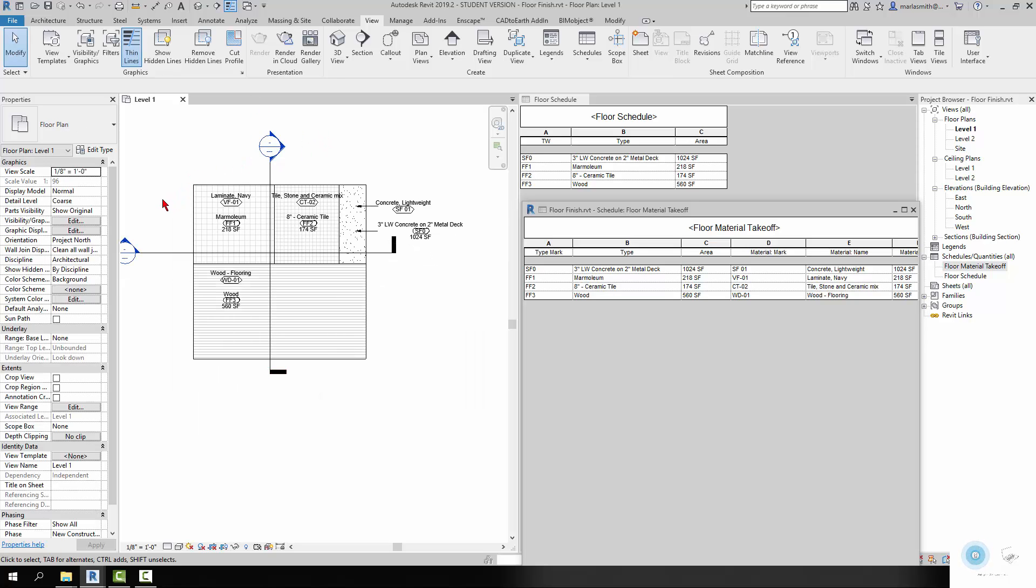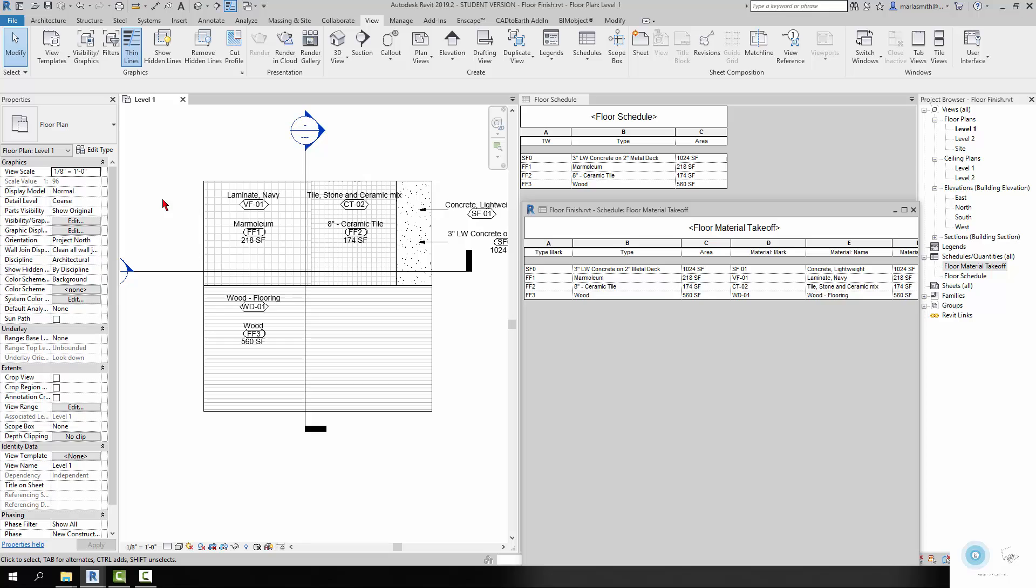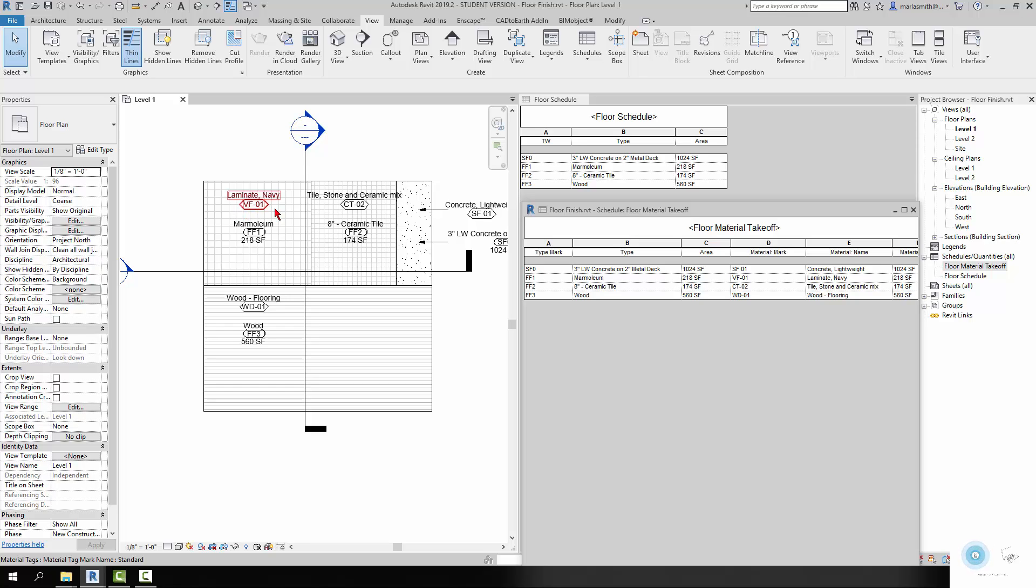So the tags - I have two different kinds of tags on each one of these. This is a material tag, so the ones with the points on them are material tags.